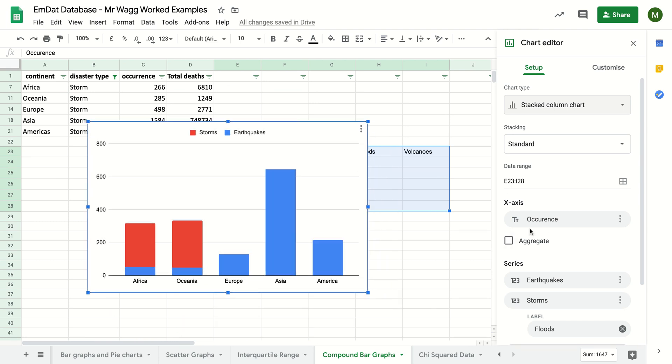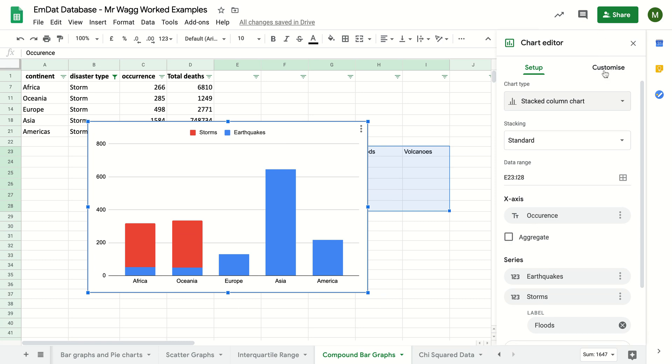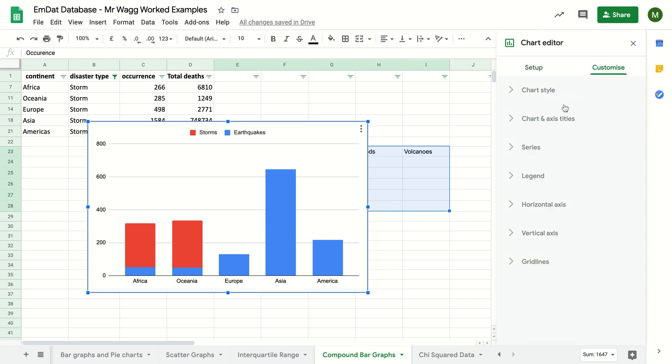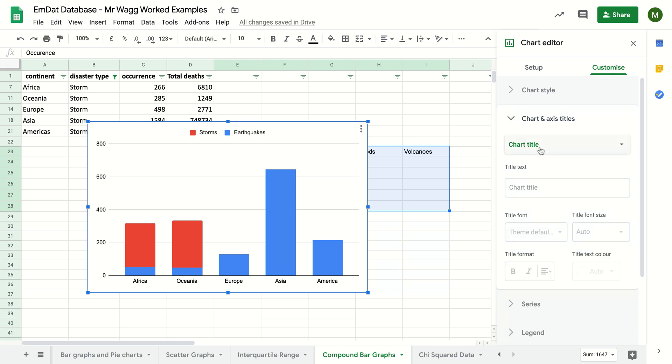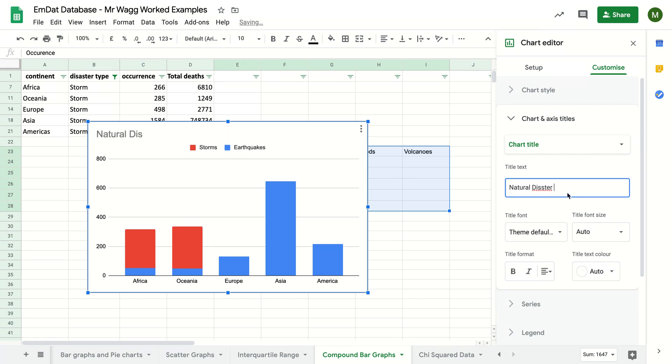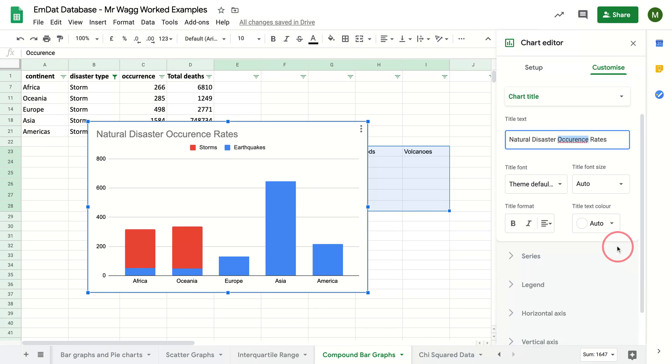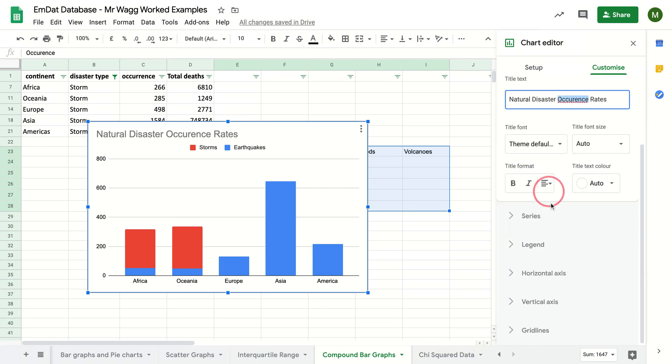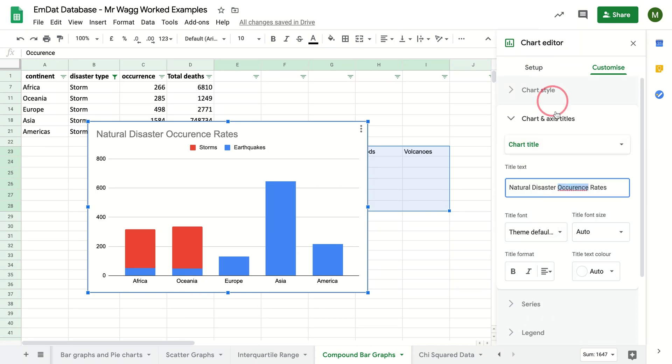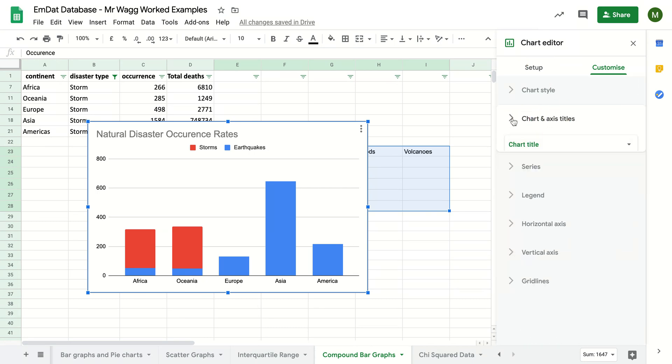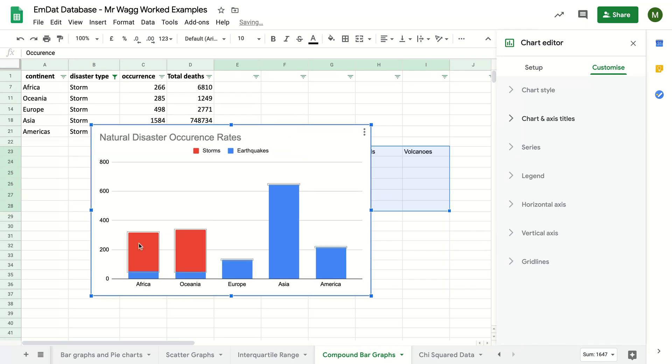Okay, so that's my occurrence. What I'm going to want to do is add a title to that. So I'm going to be making another similar graph, so we call it natural disaster occurrence rate. It works quite nicely. If you want to play around with changing the colors, all that sort of thing, you can do down here.